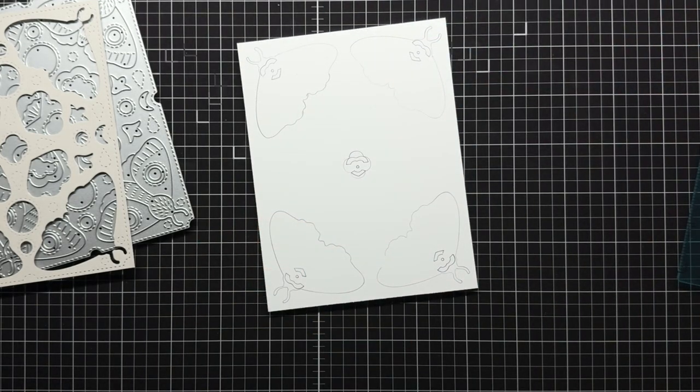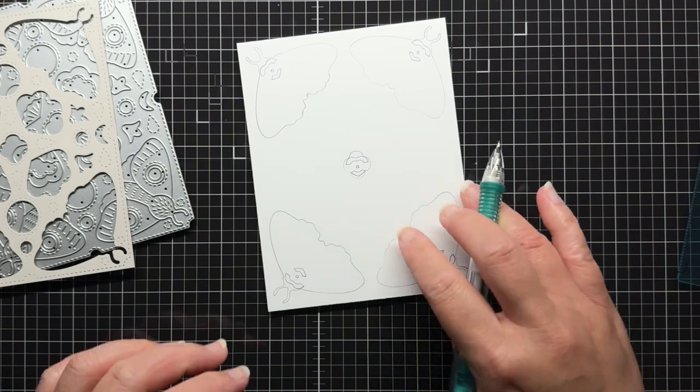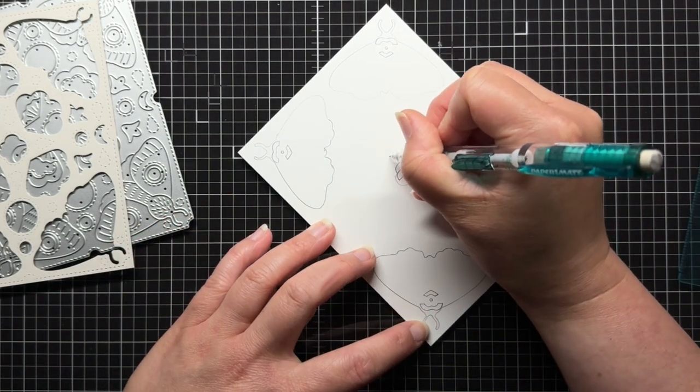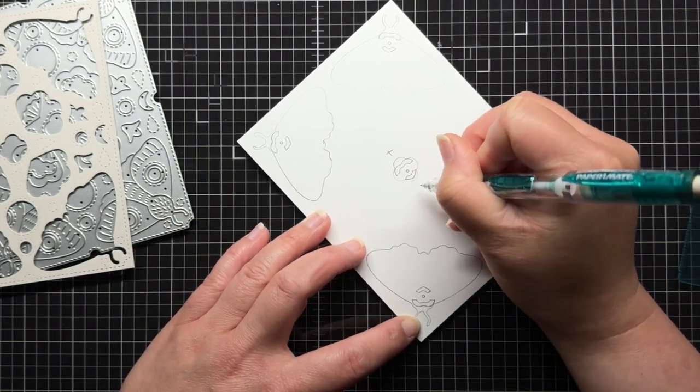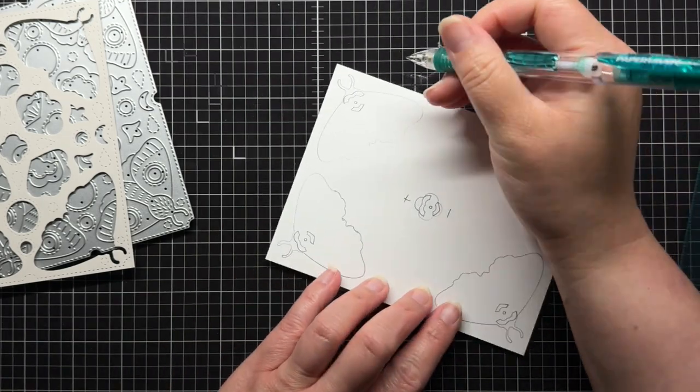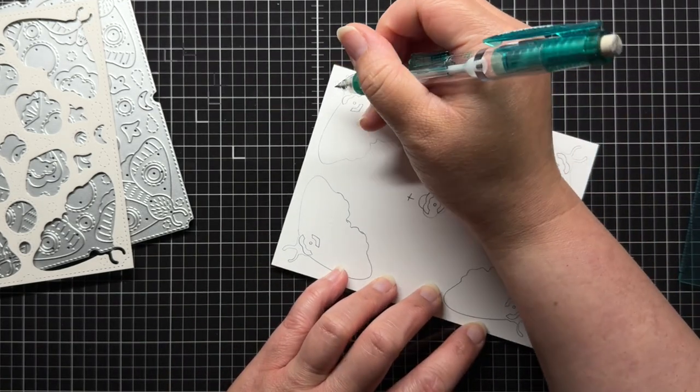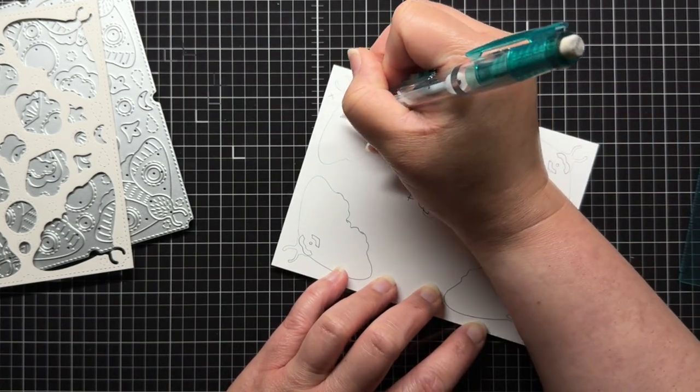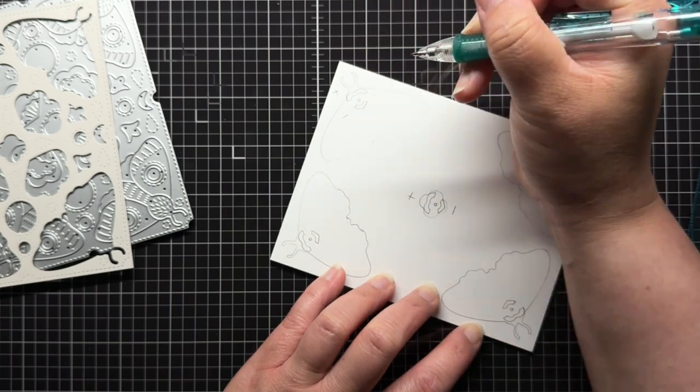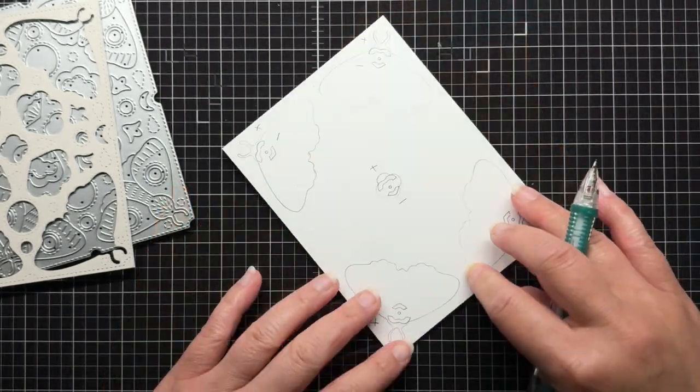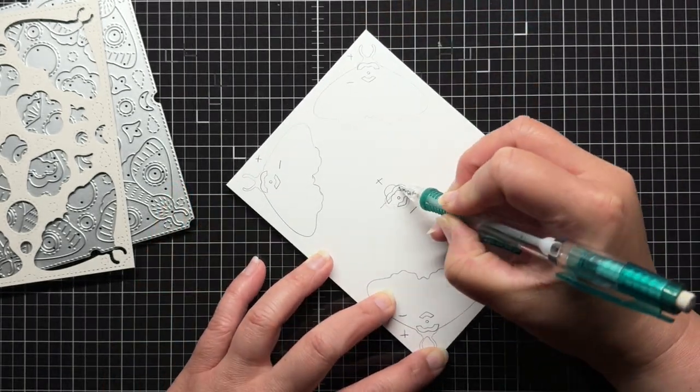Then I sketch out my circuit. I note my positive sides and negative points for reference, and then sketch where I'll be placing my conductive fabric tape. The center LED will be one circuit, and the corner LEDs will be a second parallel circuit that will all connect to the same battery.